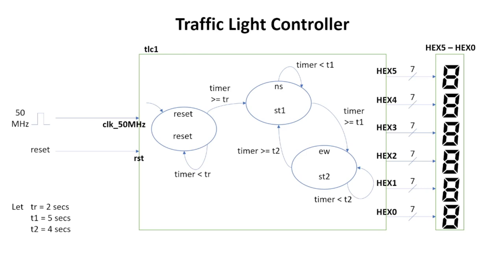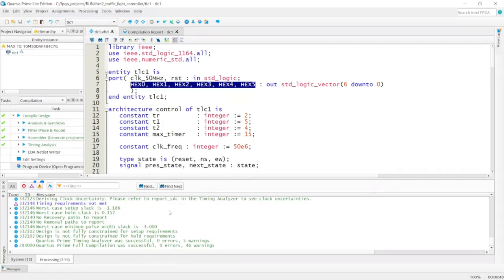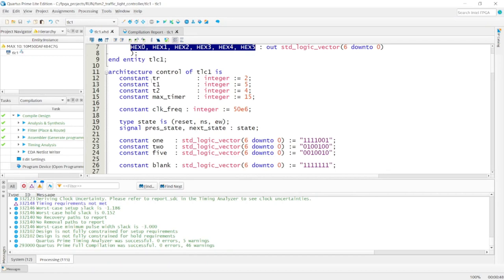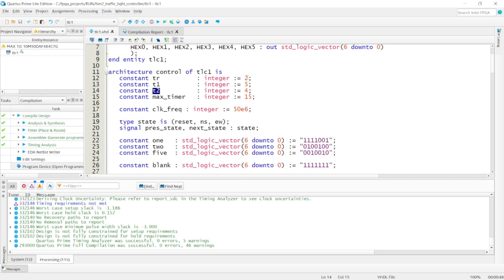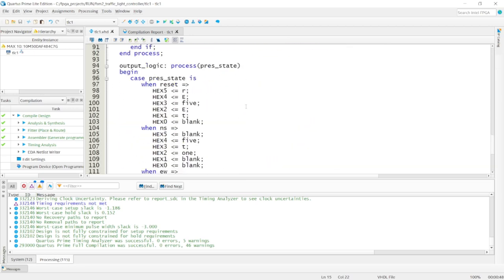Let's come back to the code. First, I declare a number of constants: TR as a constant, T1 as a constant, and T2 as a constant. I declare them as constants so it's easy to modify their values — TR being 2, T1 being 5, T2 being 4. I also created a constant called max_timer, which I'll use later in the state transition logic.